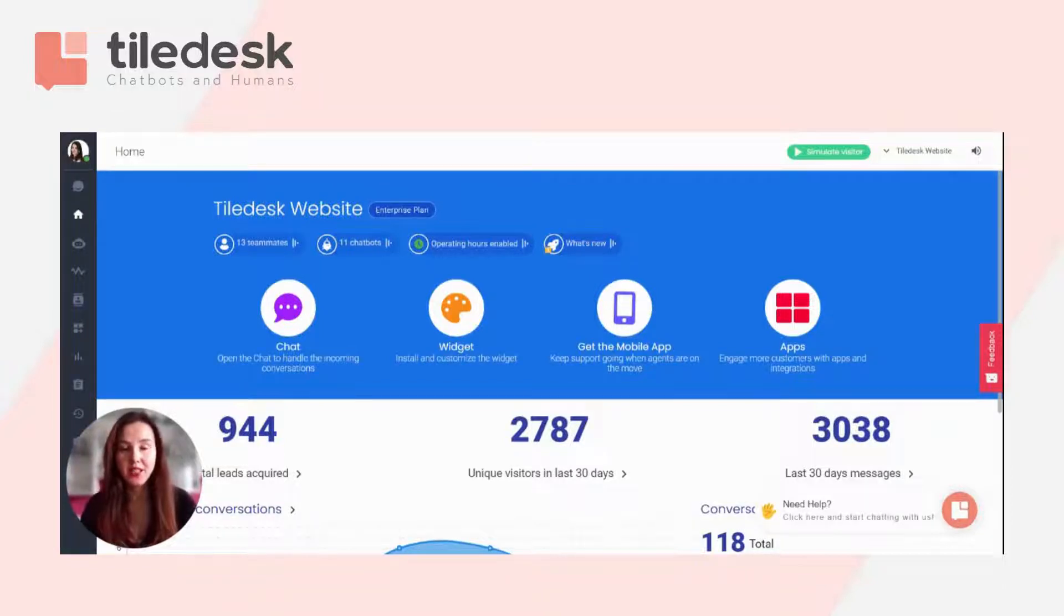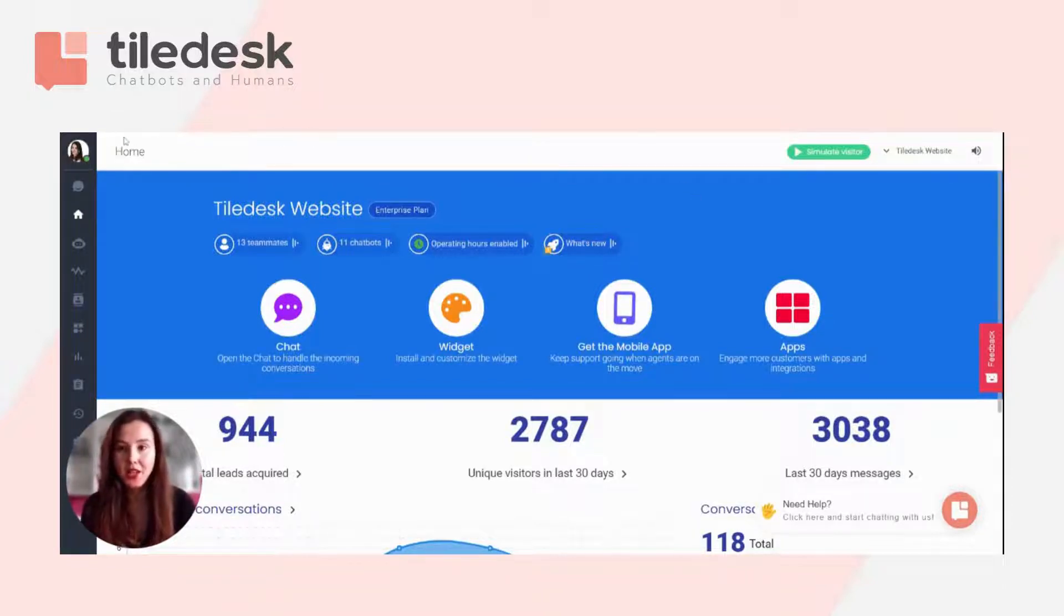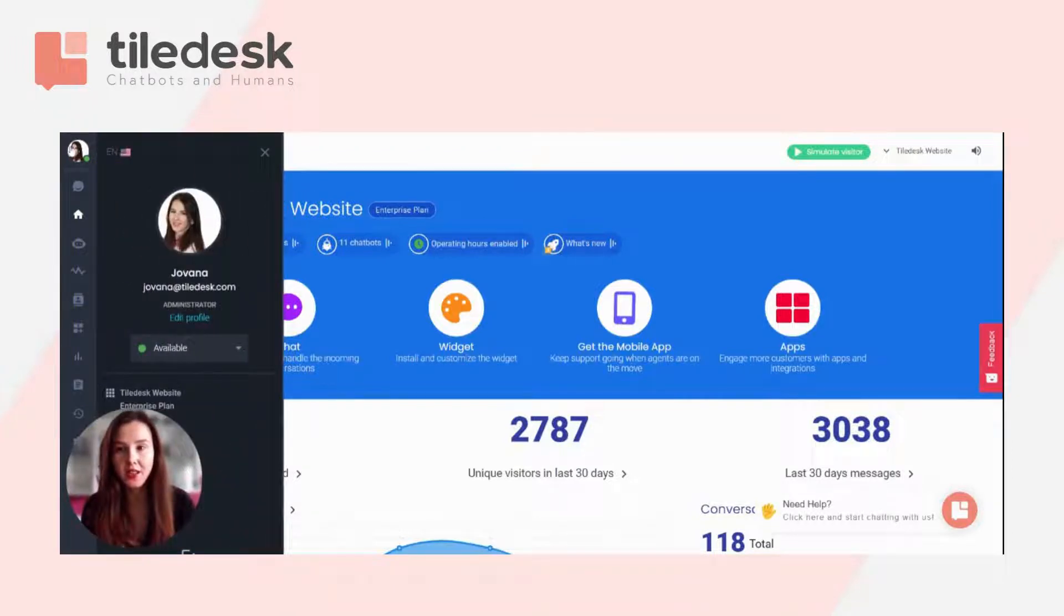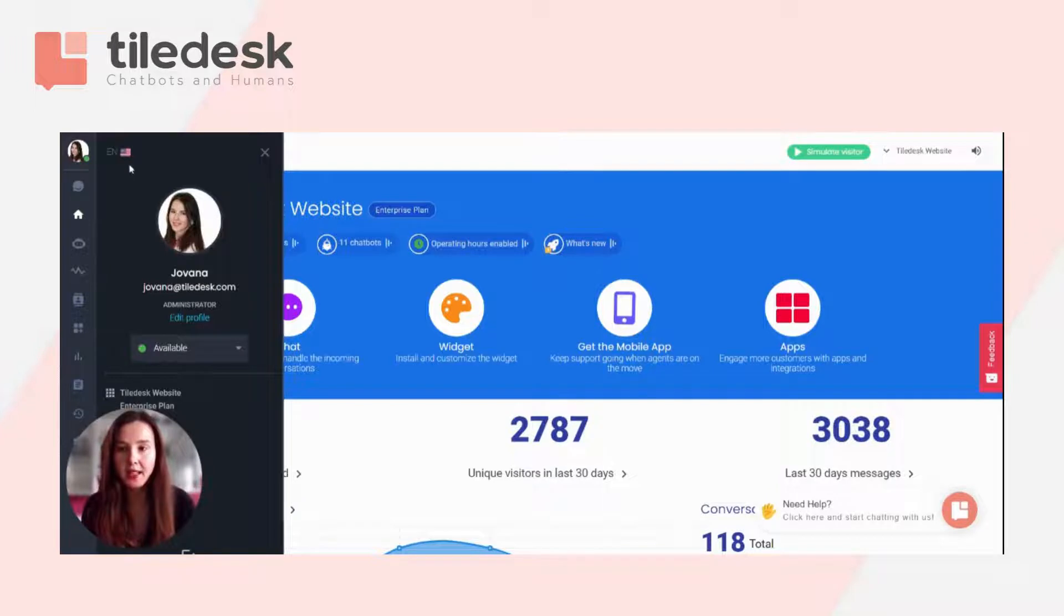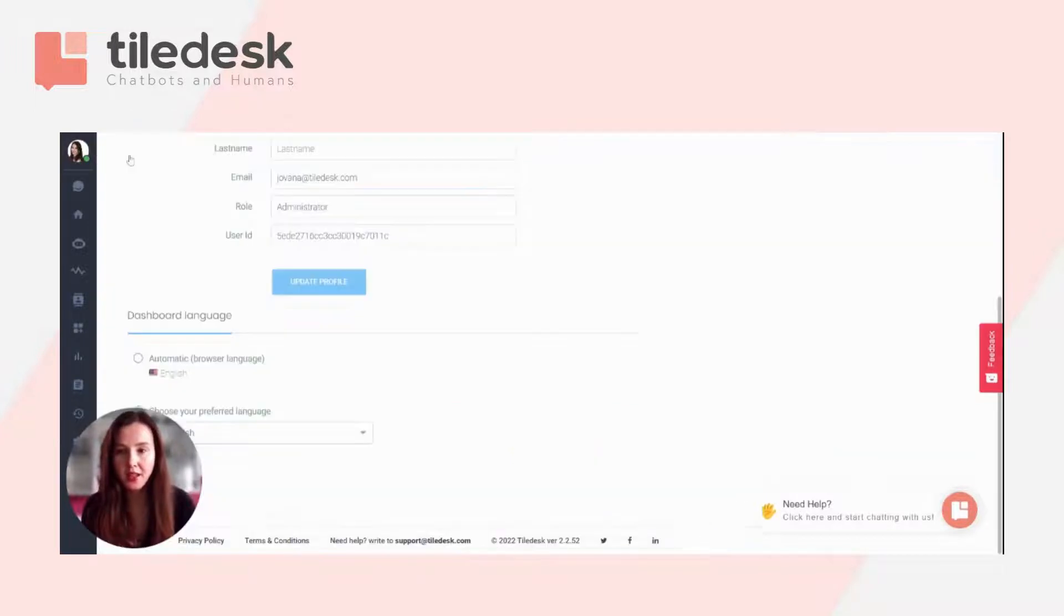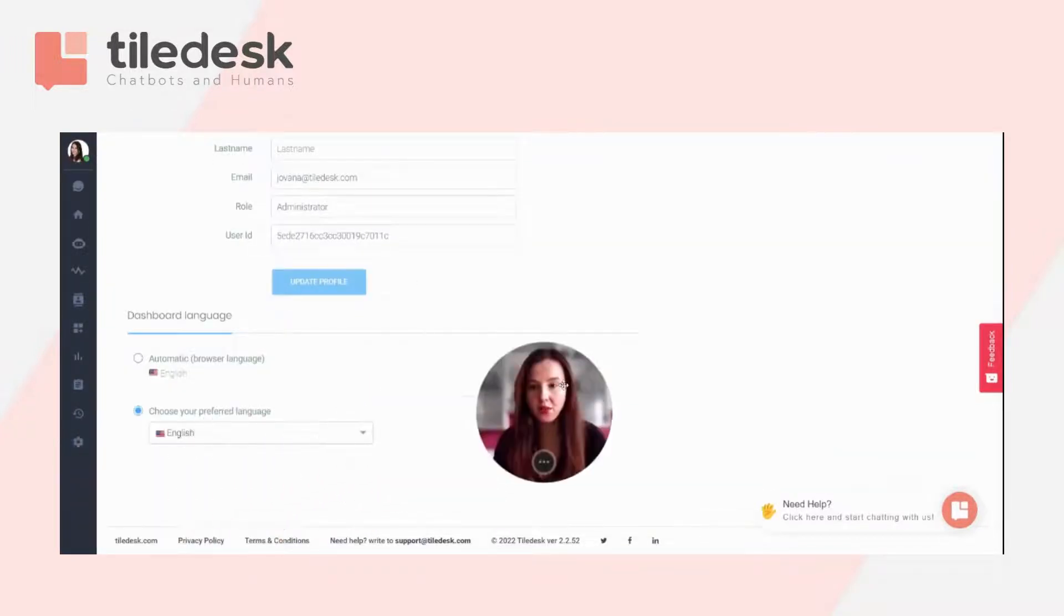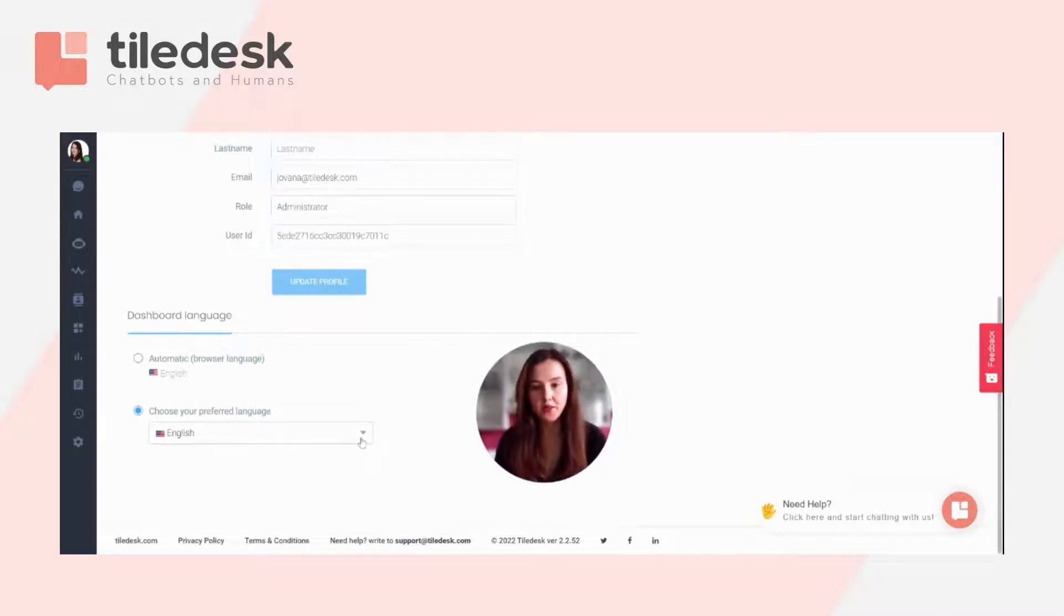First thing to do is to go on dashboard homepage and click on the avatar in the upper left corner. Now click on this tiny little flag you can see here and you will get this window to ask you to choose your preferred language.